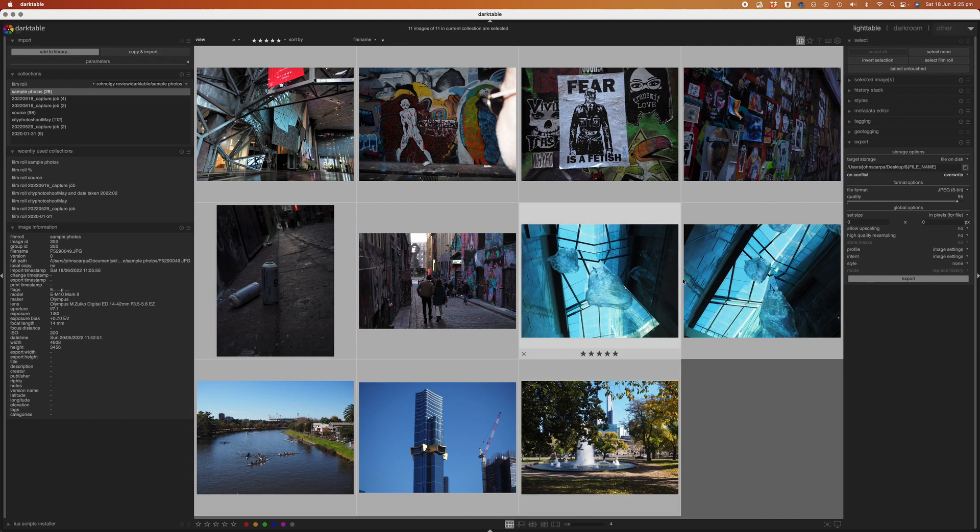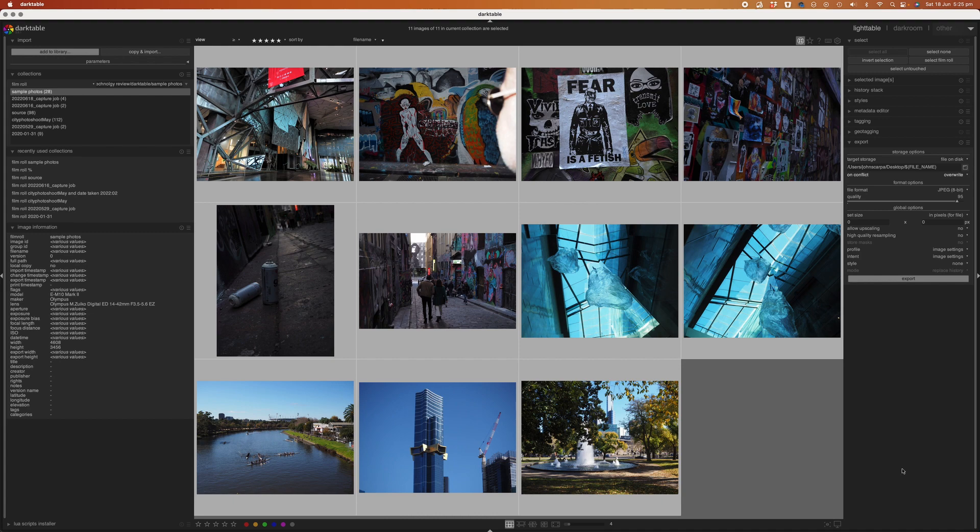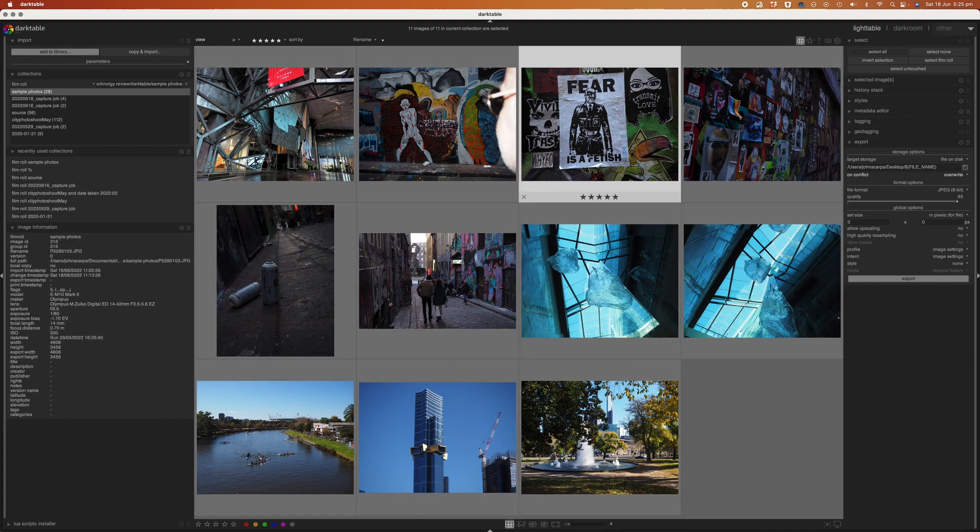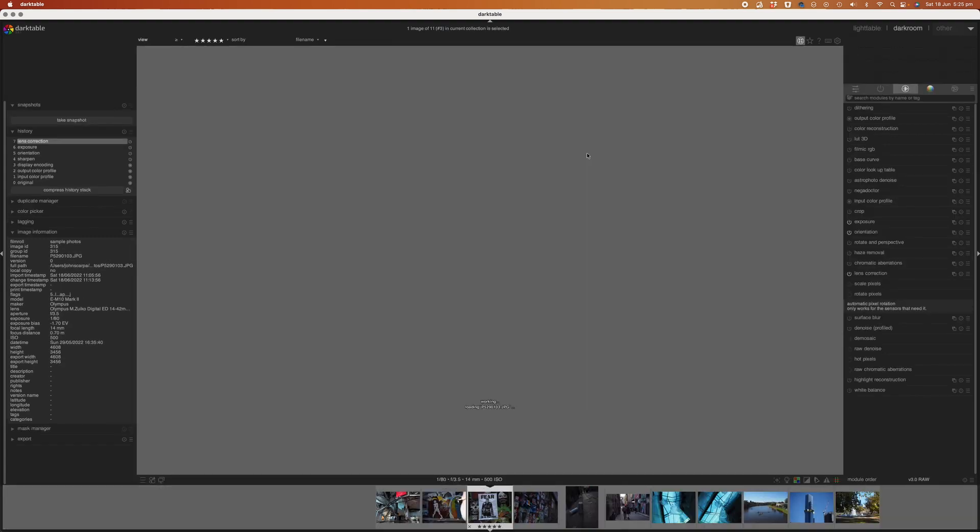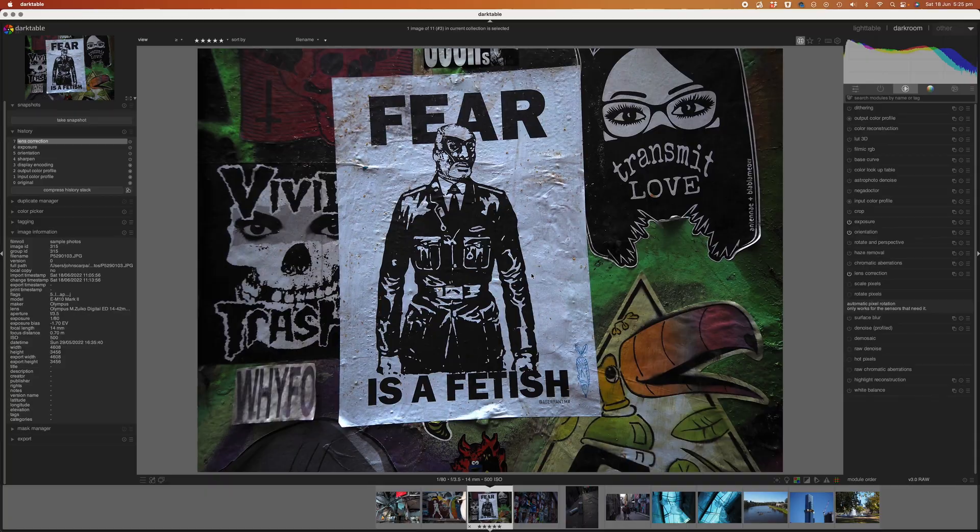So that's a quick run through of how to use Darktable and if you've used Lightroom before you'll probably notice there's a lot of similarities in terms of the interface and overall design and this serves as a great productivity tool to add to your workflow when you're taking photos on your digital camera.